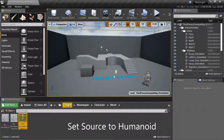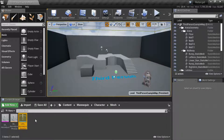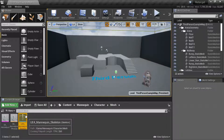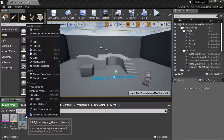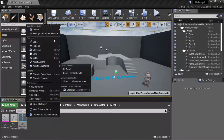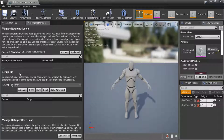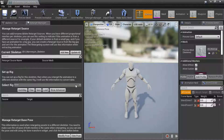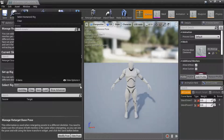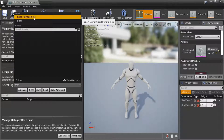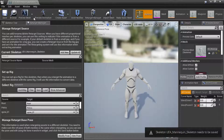Under Content, Mannequin, Character, Mesh, right-click UE4 Mannequin Skeleton and select Edit. Under Setup Rig, select Rig from the dropdown and choose Humanoid Rig. Then press Save.